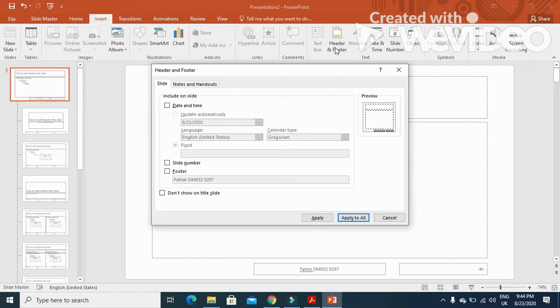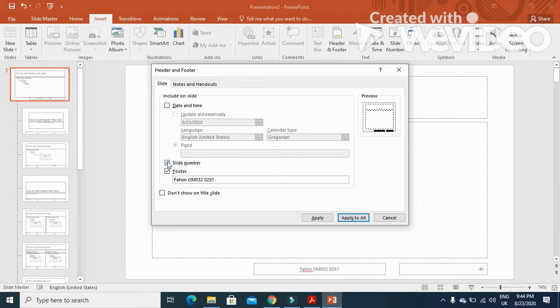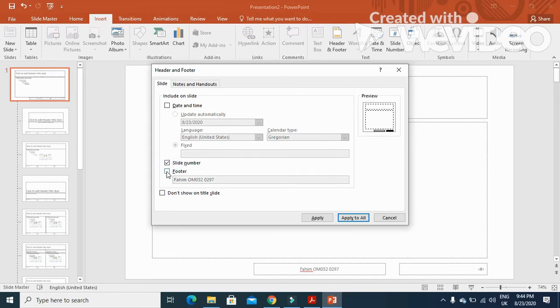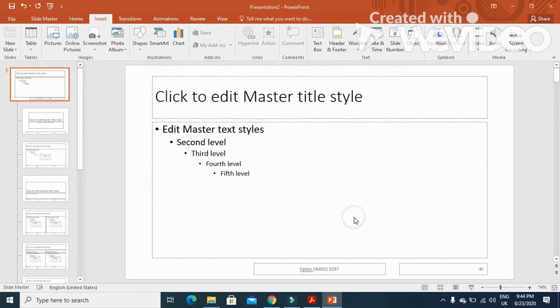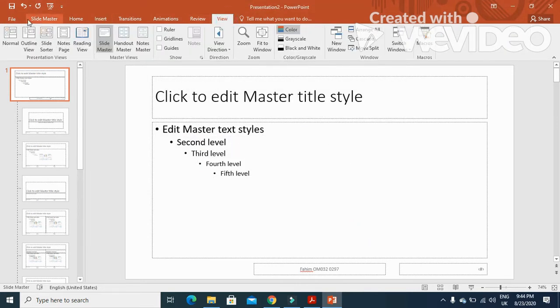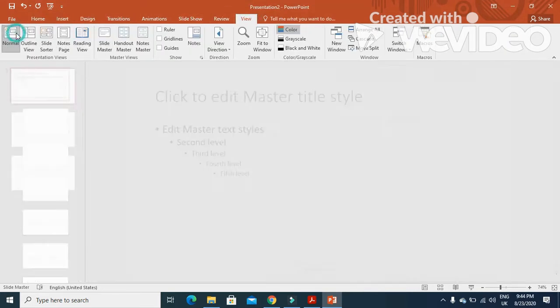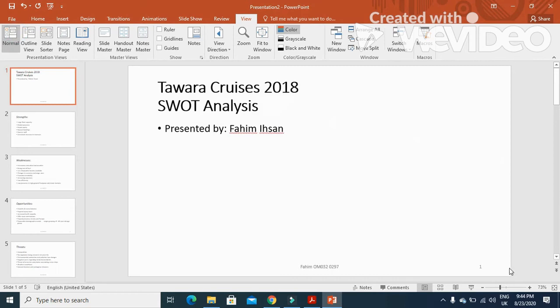Header and footer, we need to click here slide number and then footer. When I click on these two you see these two areas are now dark, it means both will be available on the final printout. Just click on apply to all and then click on view and go back to the normal slide. You can see the slide number and your details.